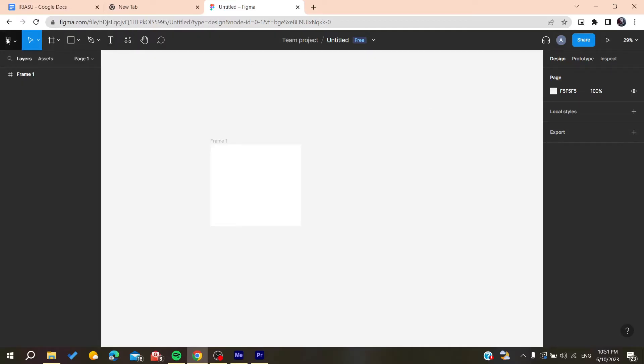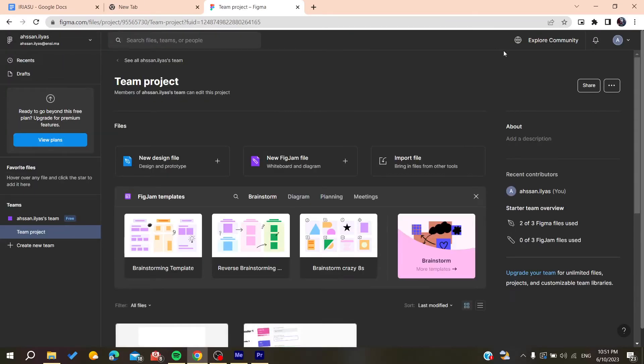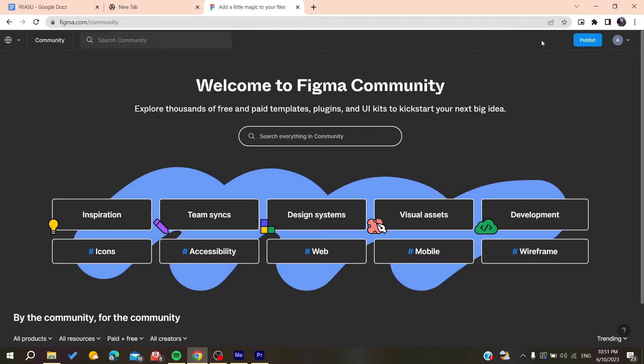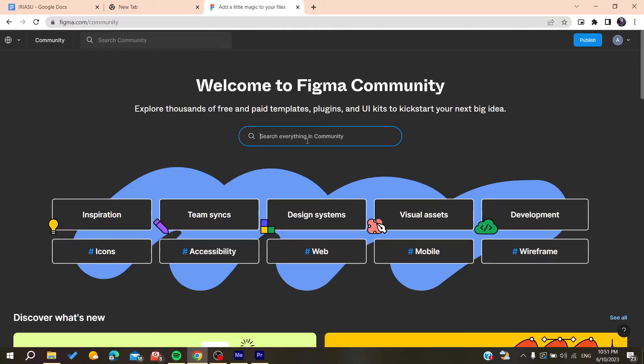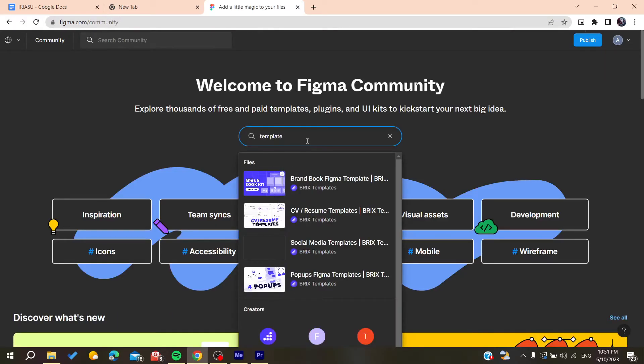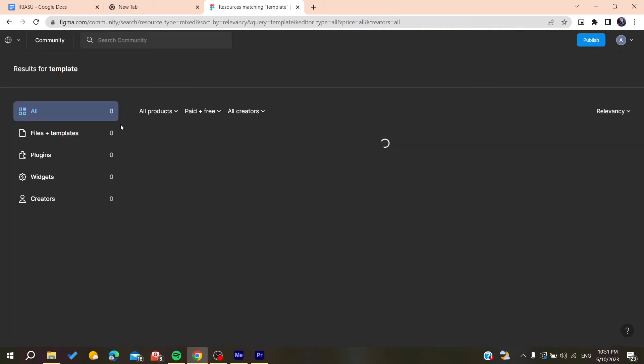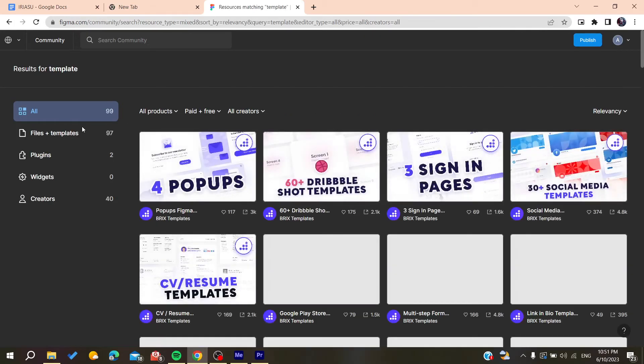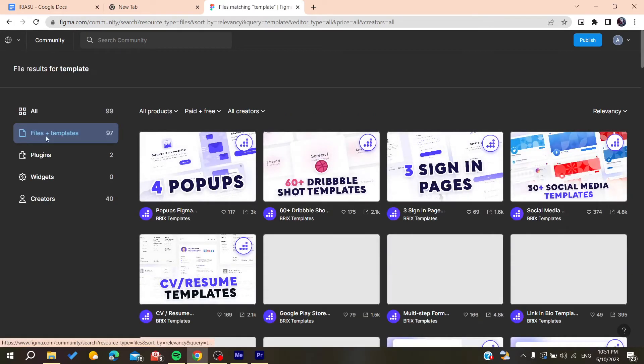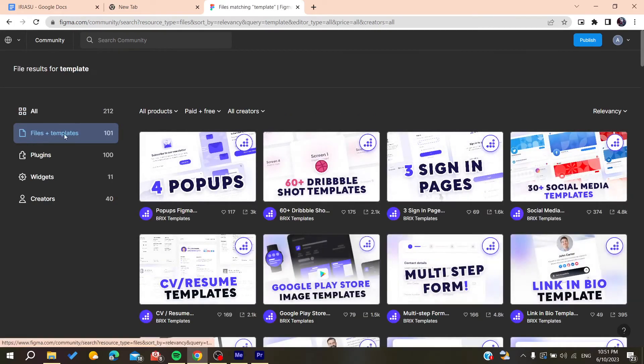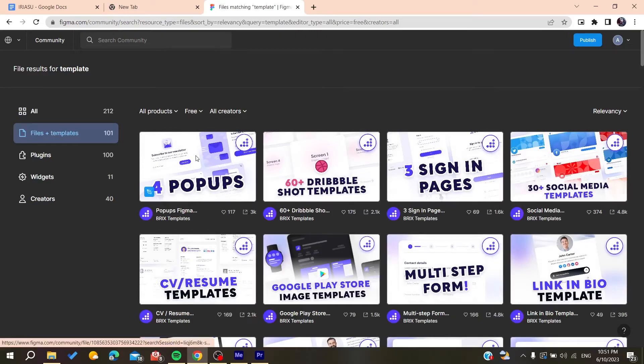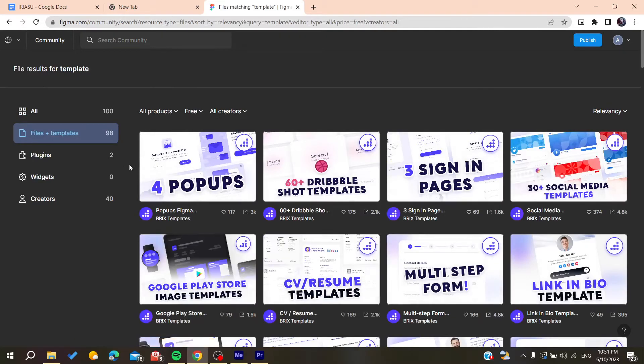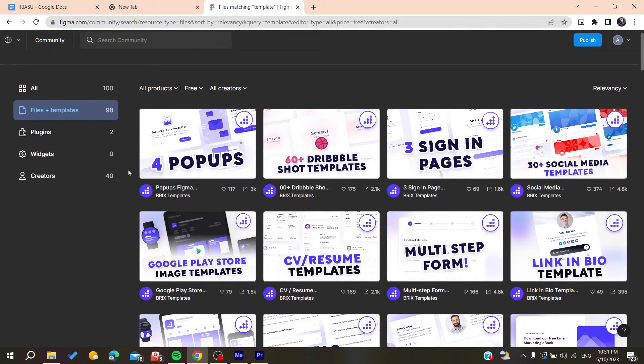Click on the main menu, go back to files, and then go to community so you can search for templates. Let's search for templates and filter for the free ones so we can see how to use them.